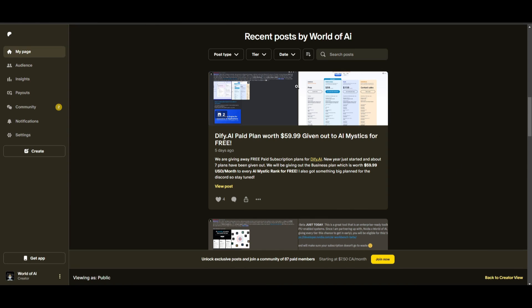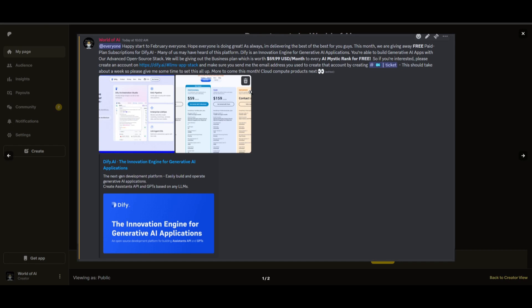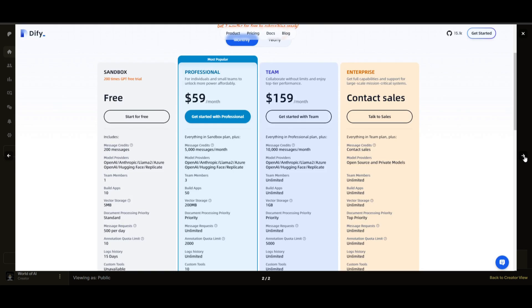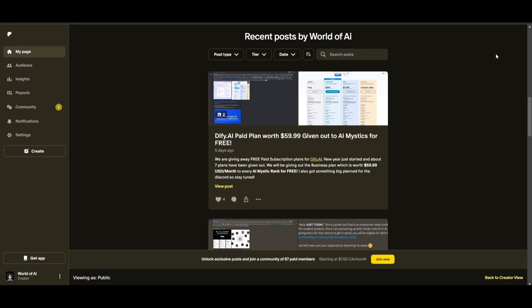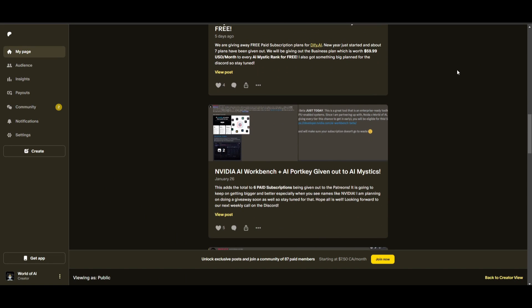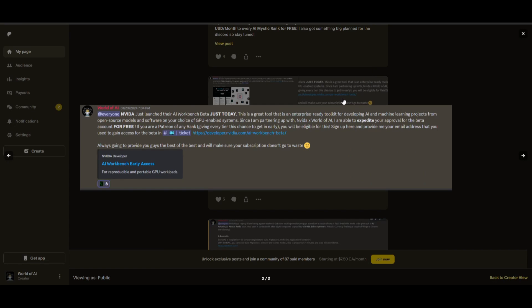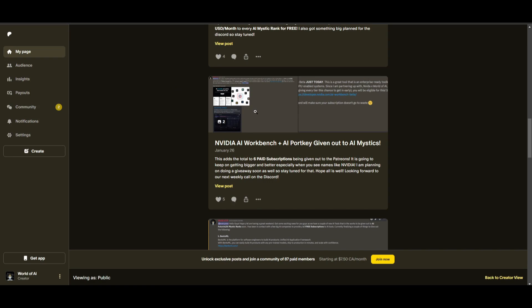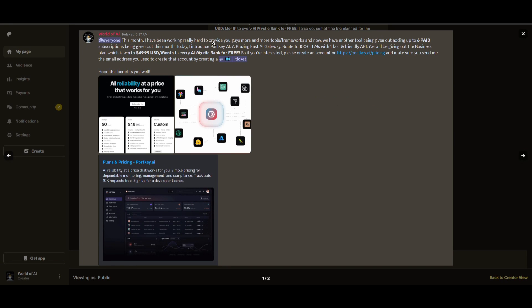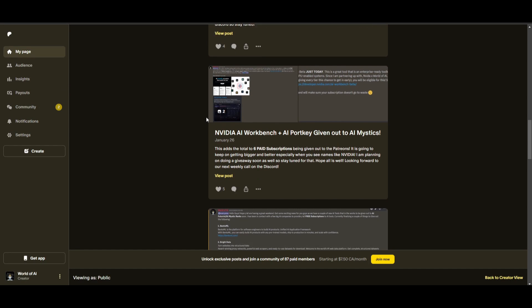This month we had insane partnerships with big companies giving out subscriptions to AI tools completely for free. These are tools that will streamline your business's growth and improve your efficiency. Just being a patron this past month, you were given access to six paid subscriptions completely for free.